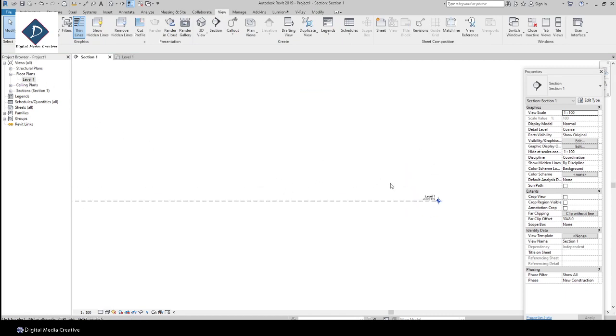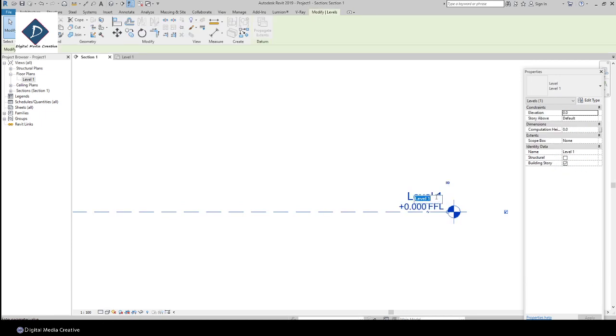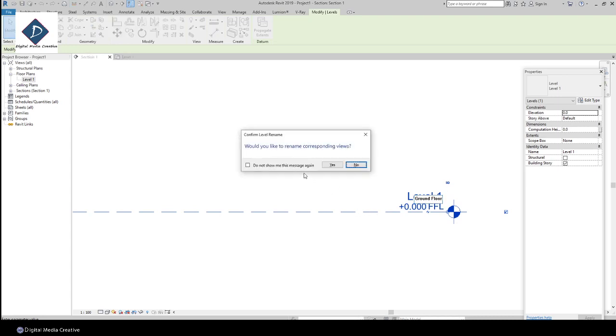You can change the level name to anything. I'm naming it Ground Floor. So whenever you enter, it will ask if you want to rename all the corresponding views. That means it will automatically change here.